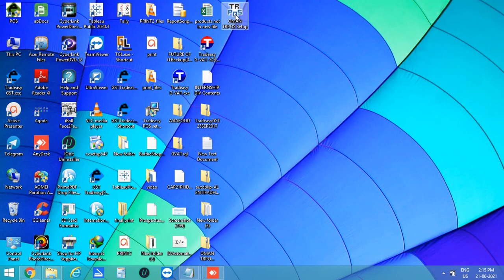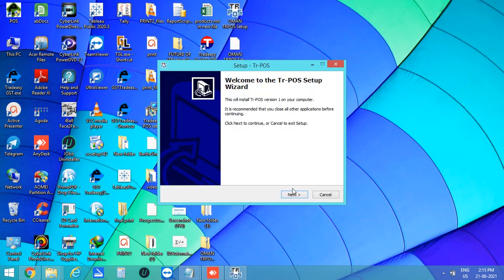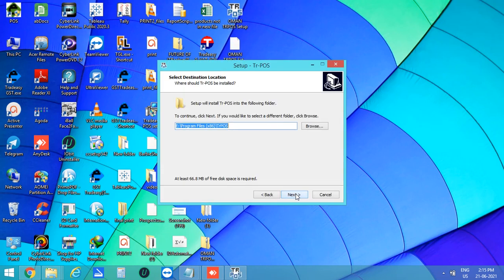Now run the setup file of TRPOS. Click on next. The default location to install this software will be given here.